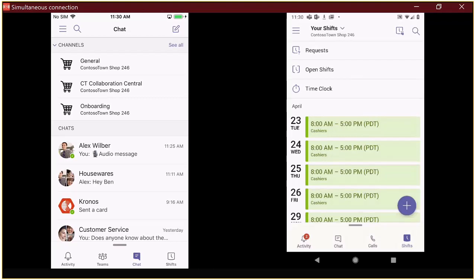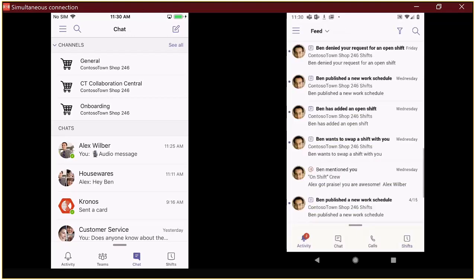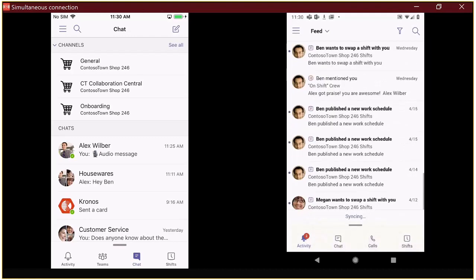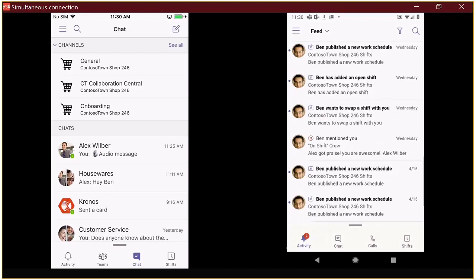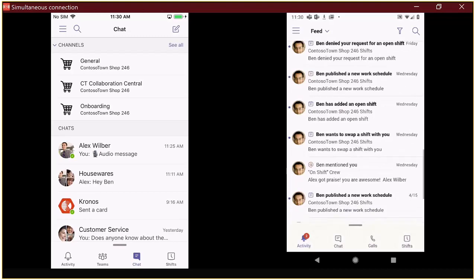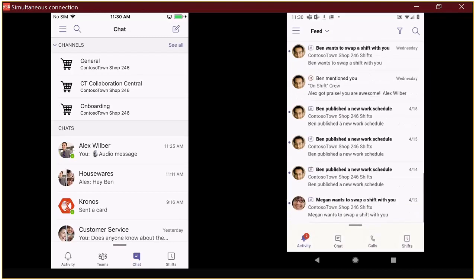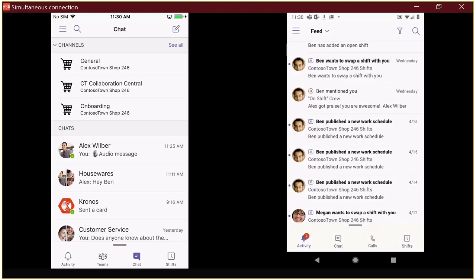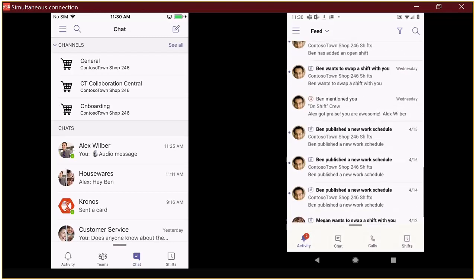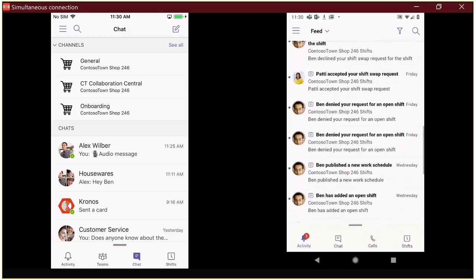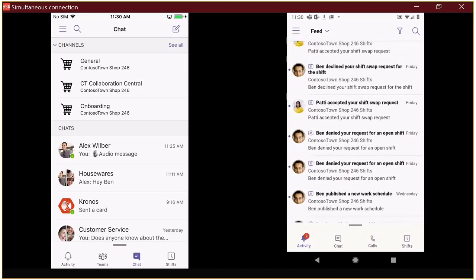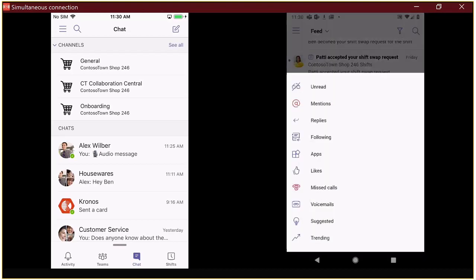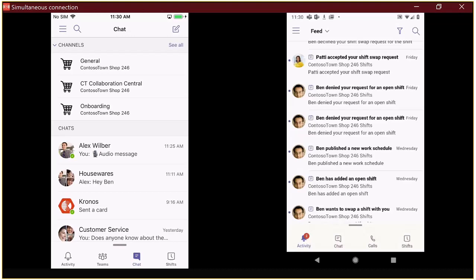Next thing that we're going to go look at is the activity features in mobile. So, here we can see all the different notifications that have showed up for Alex. So, we can see new work schedules that have been published. There are other notifications. Apparently, Megan wanted to swap a shift with me. So, this is kind of you can think of the activity feed as your inbox for Teams. So, it provides that one-stop shop where you can see all of the things that are specifically relevant to you. There's a lot of different information that shows up in here. And you've got options for filtering out exactly what it is that you want to look for. So, that is the activity feed.